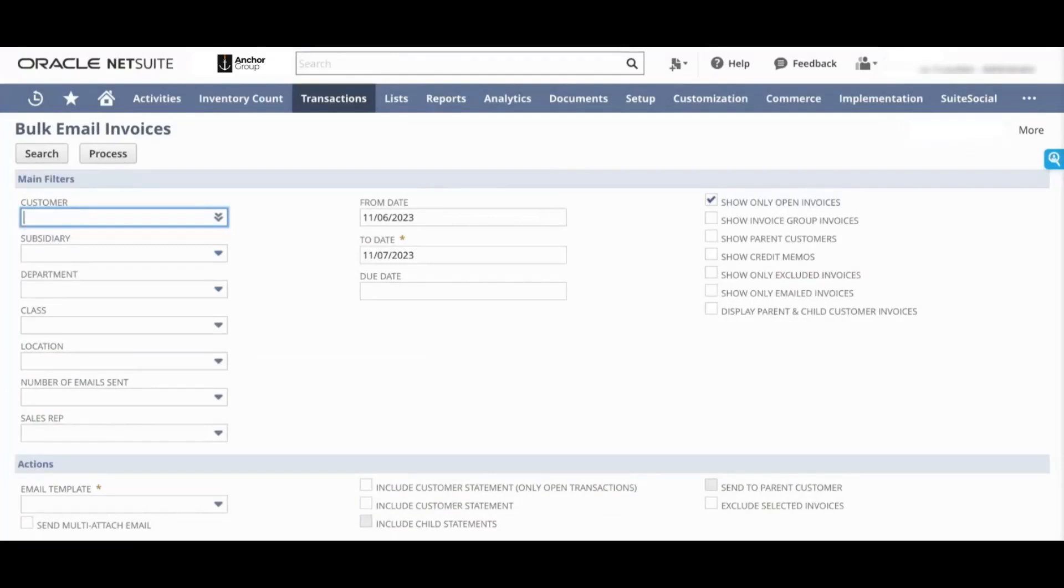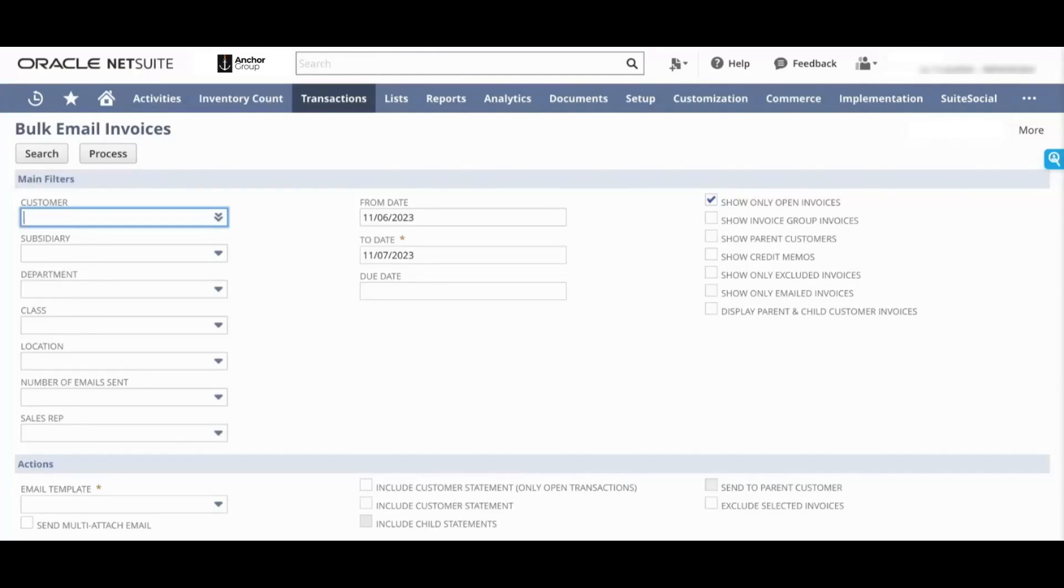All right, so now we're going to look at Bulk Email NetSuite Dunning. Bulk Email NetSuite Dunning was built as a convenient way for NetSuite users to follow up with their customers on invoices. I'll be showing you two different aspects today: the manual version, which is the screen we are looking at right now, and the automated version, which allows you to set up rules so that dunning happens automatically within your account.